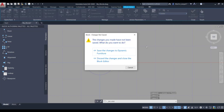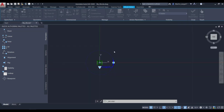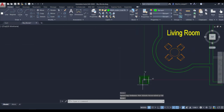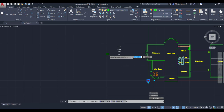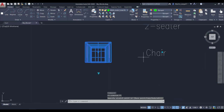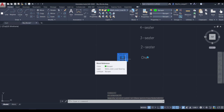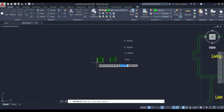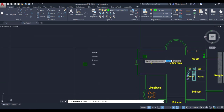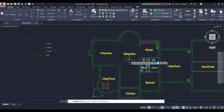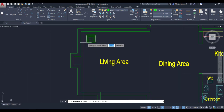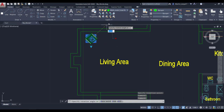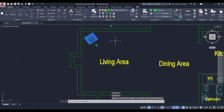Once we are done, we are going to close the block editor and we are prompted if we want to save the changes to our dynamic furniture block or discard them. I am happy with the results and would like to save it. Now you can see that my furniture block has moved to the base point or origin point I selected earlier. I am going to move it back and use Ctrl-C and Ctrl-V to copy this block instance, returning back to my floor plan. I am going to place the chair and rotate it freely in my plan, saving me a little bit of time.